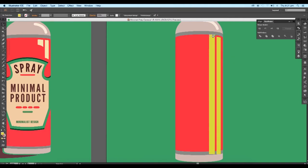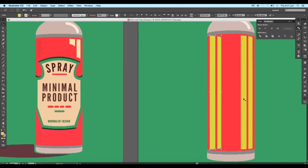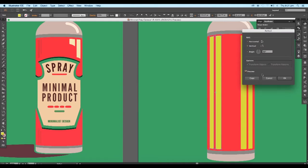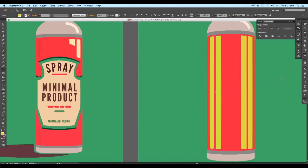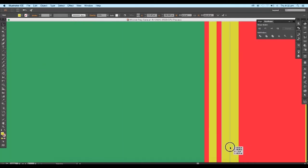Select all the extra shapes and delete them. Next, select the rectangle and create another duplicate. Place it on the left side — to flip it vertically, open the Reflect tool, check the Vertical option, and click OK. Now shift the first rectangle toward the edge and reduce the thickness. Do the same for the other shapes and reduce their thickness.